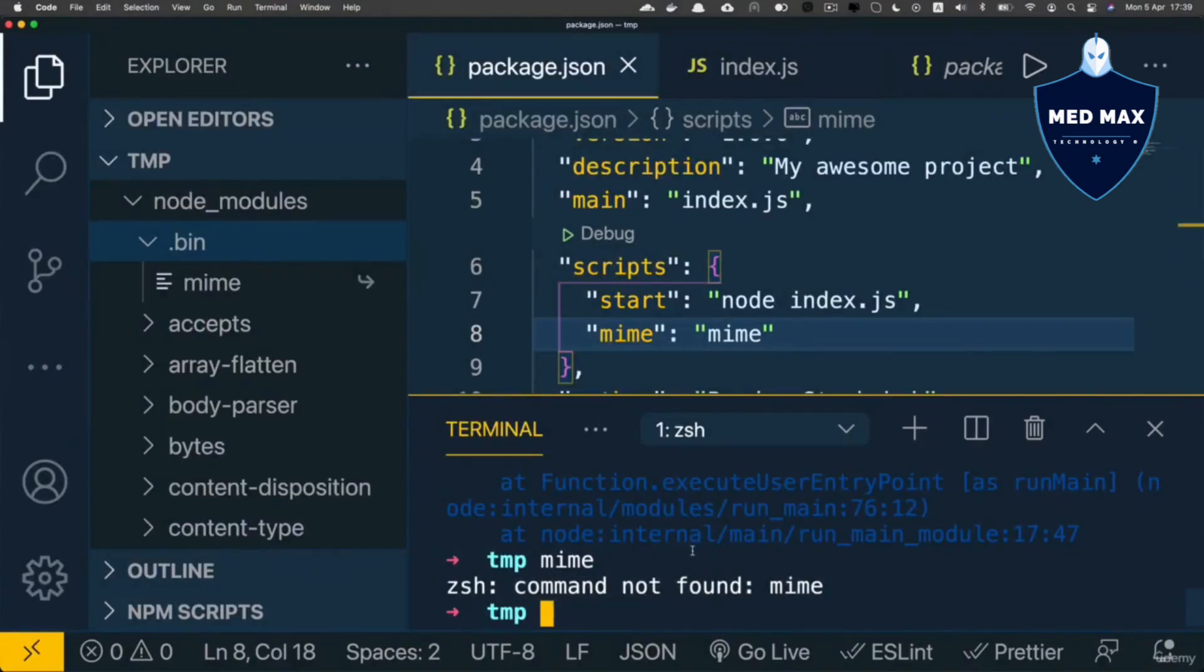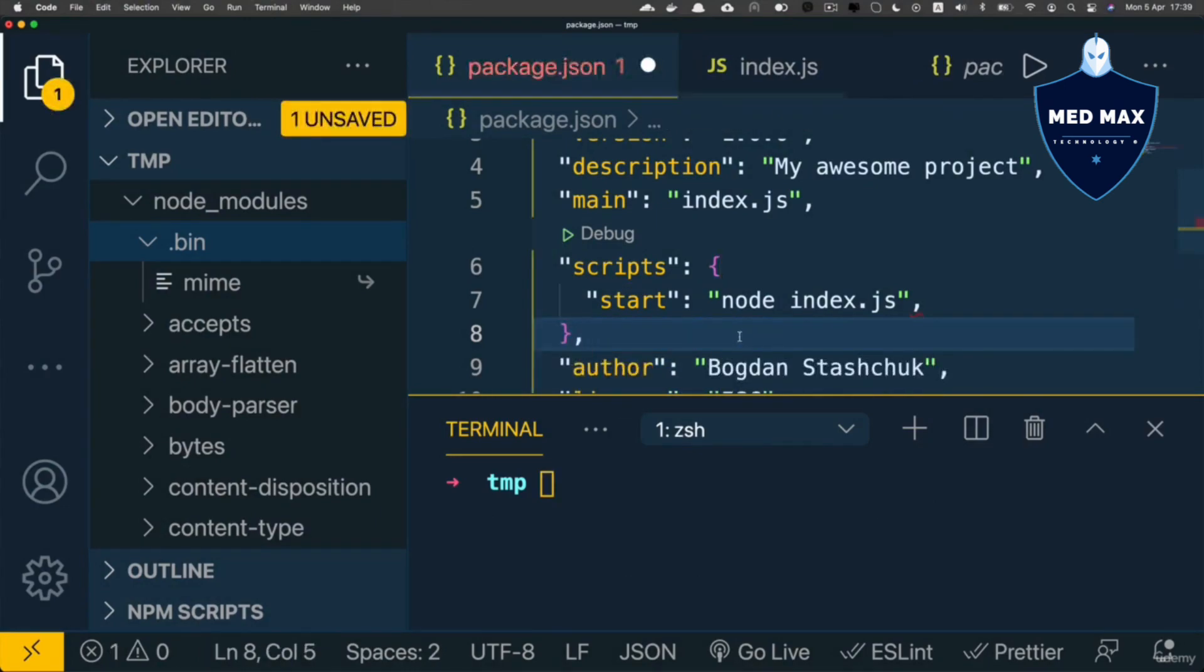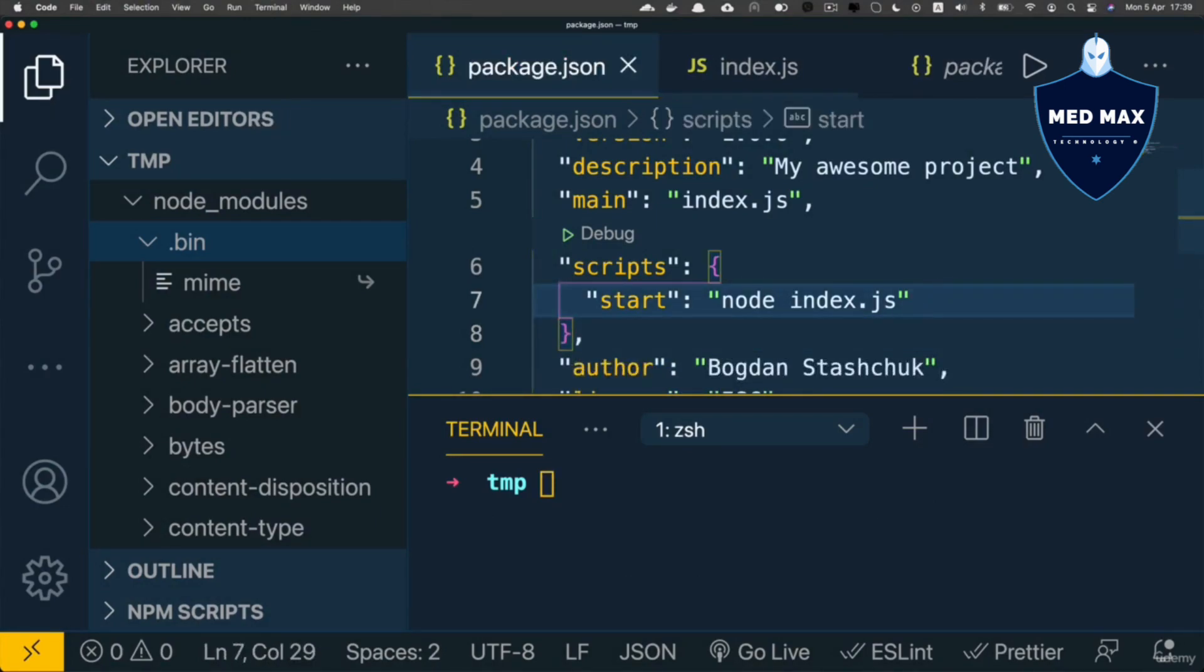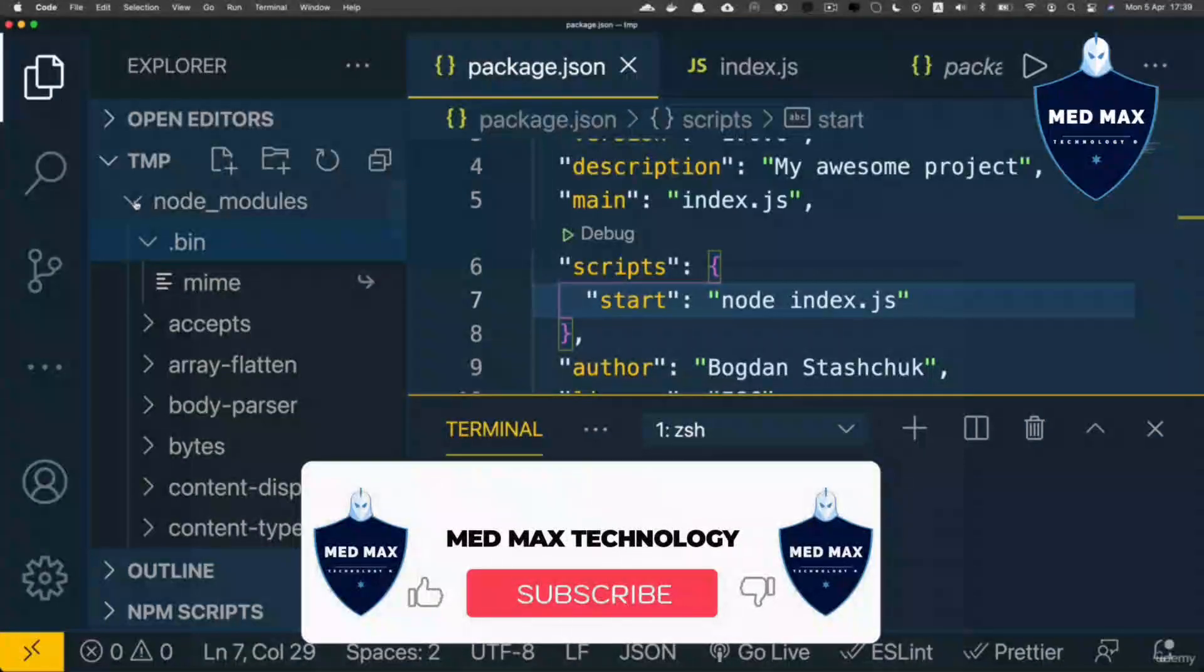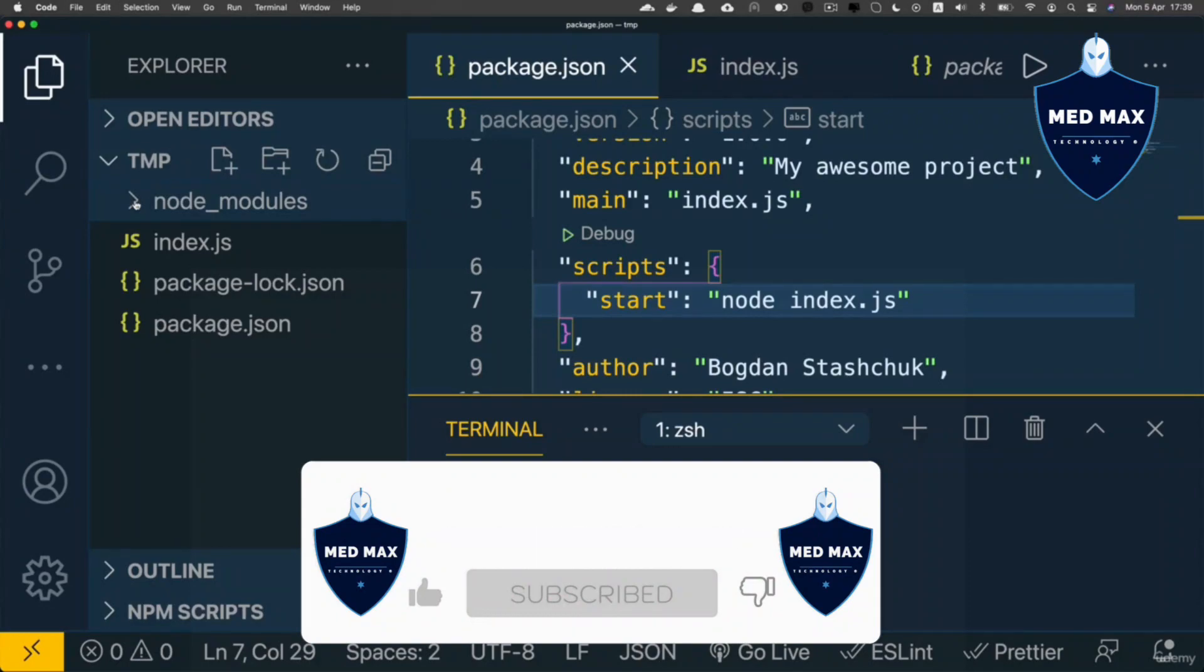That's the idea of npm scripts. Let's remove this script from here, and that's actually it for this particular example. In this example, we initialized a new project with the help of npm init.